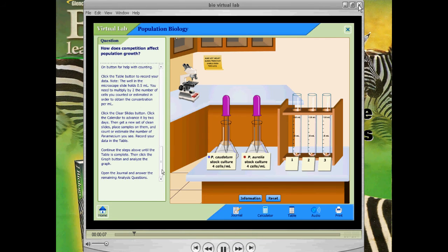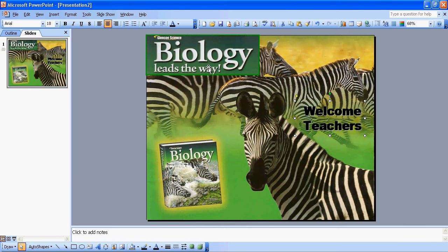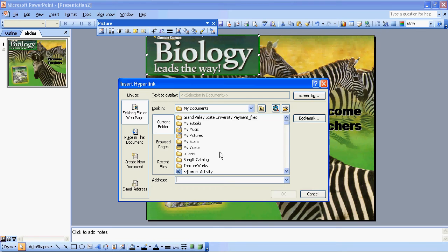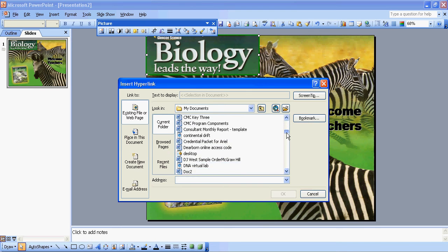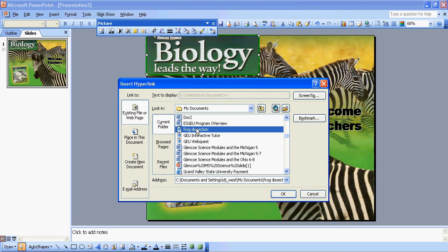Now there's one other way to do a hyperlink. You can simply go to an object on the slide, like this 'Biology Leads the Way.' You can right-click on it, and when you right-click, you'll notice on this menu at the bottom is hyperlink. If I click on that, I can go to an existing file or web page, place in this document, or under My Documents where I've just saved it. Let me pick another movie file here — the frog dissection. This is actually something we have for purchase at a reasonable price. When I hit OK, I've now put a hyperlink in here.